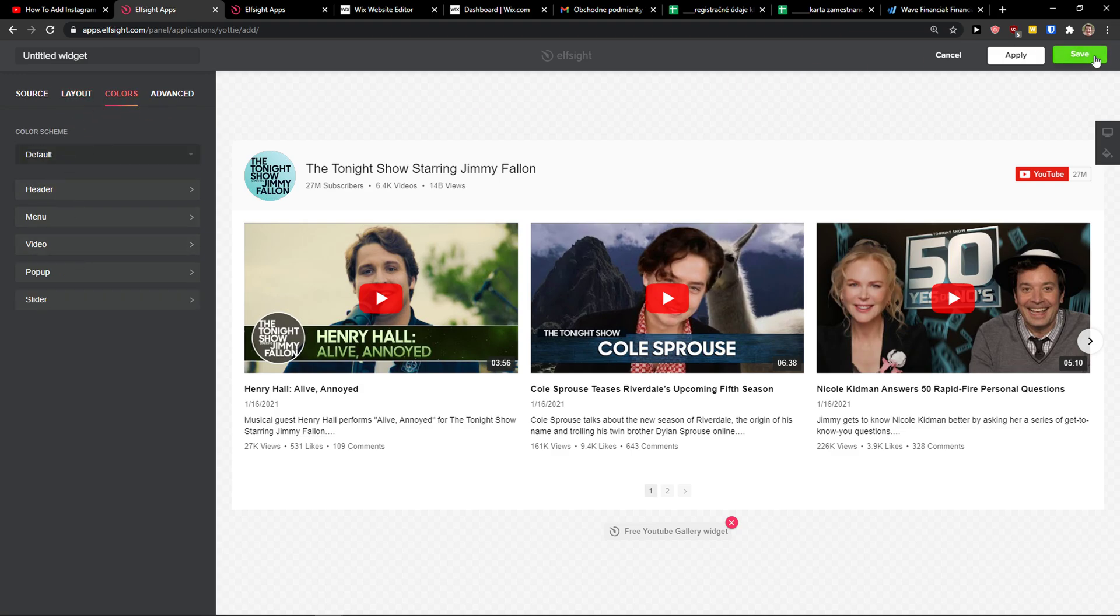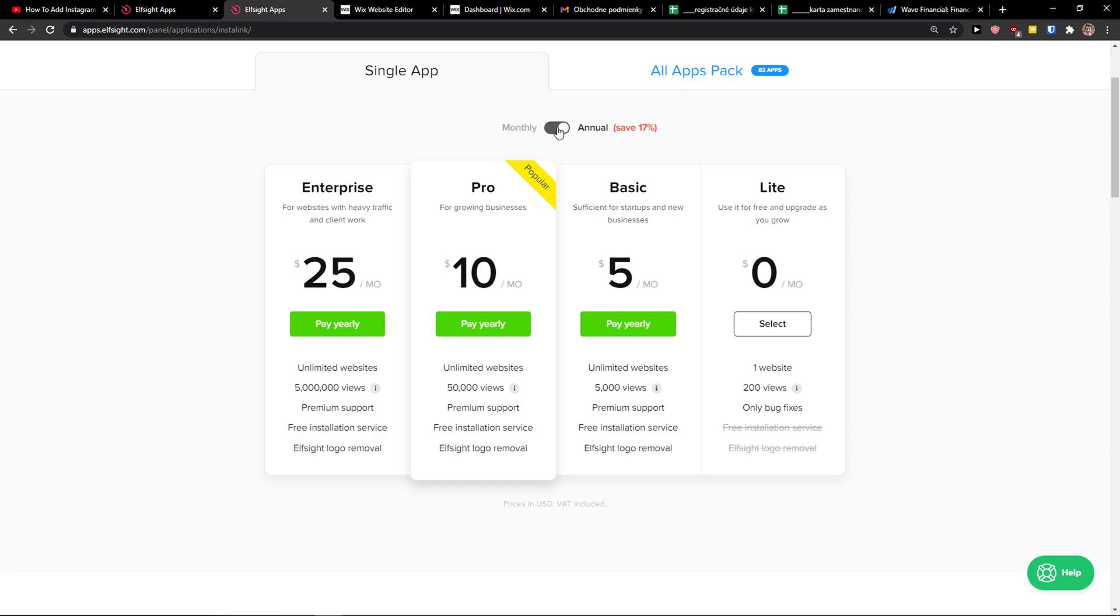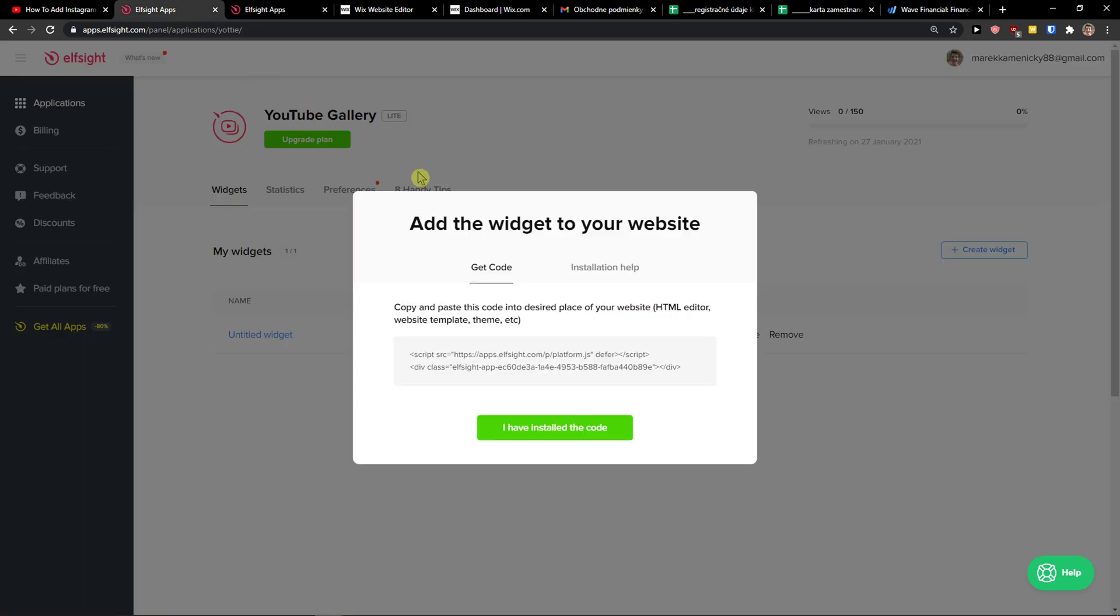When you're done, click save. After that, you need to choose a plan. If you're starting out with your website, go with the lite version. But if you're going to have lots of traffic, go with a basic, pro, or enterprise version. That's just my recommendation.